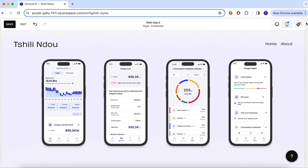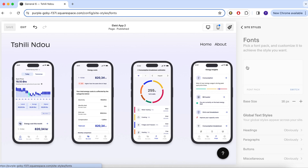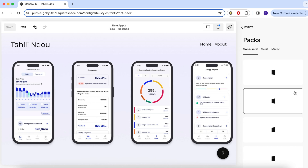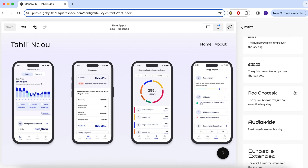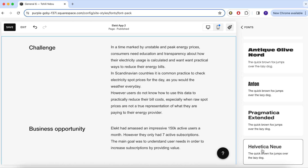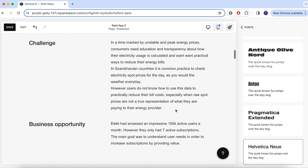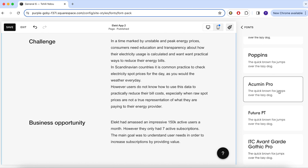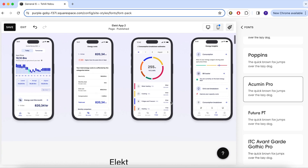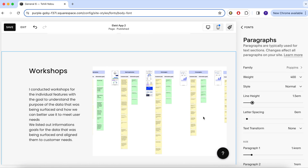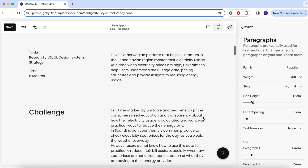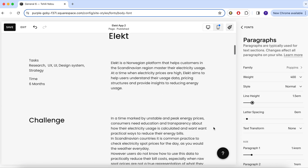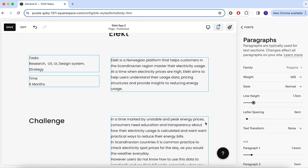Now let's change this typeface. I really wanted to use Satoshi, which I saw the other day and thought it looked beautiful, but I am restricted to Squarespace's selection. So let's see what they have. I went with Poppins in the end — I like how rounded it is and how clean it looks. Here I am playing around with some of the settings, especially the line height. I feel like when you have a lot of text in big paragraphs, it's good to have a bit of breathing room to make it easier to read.